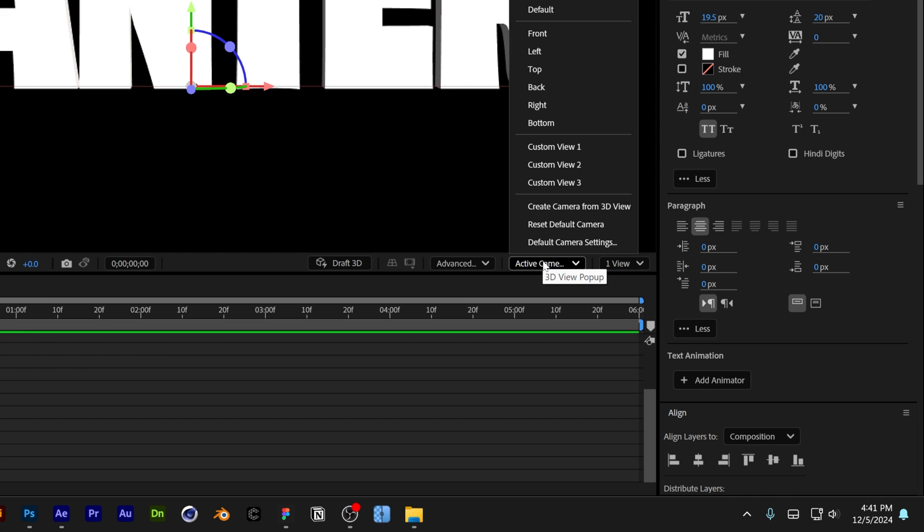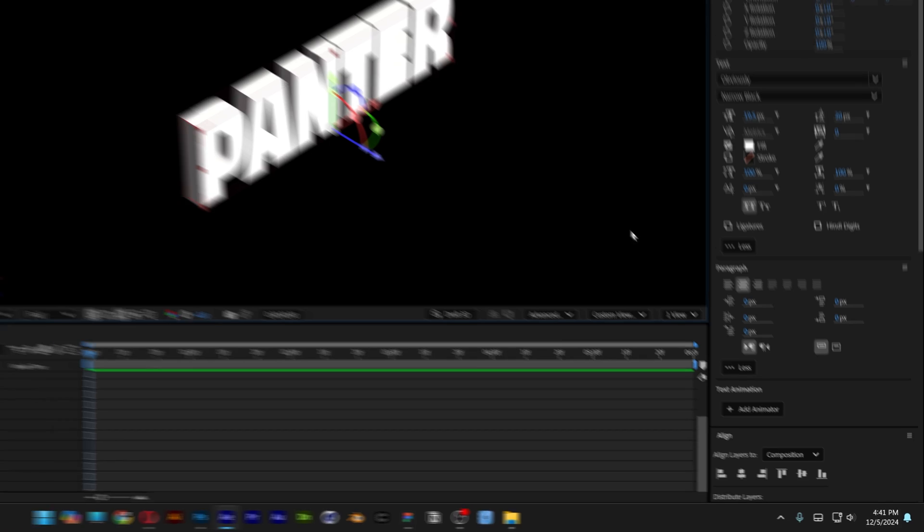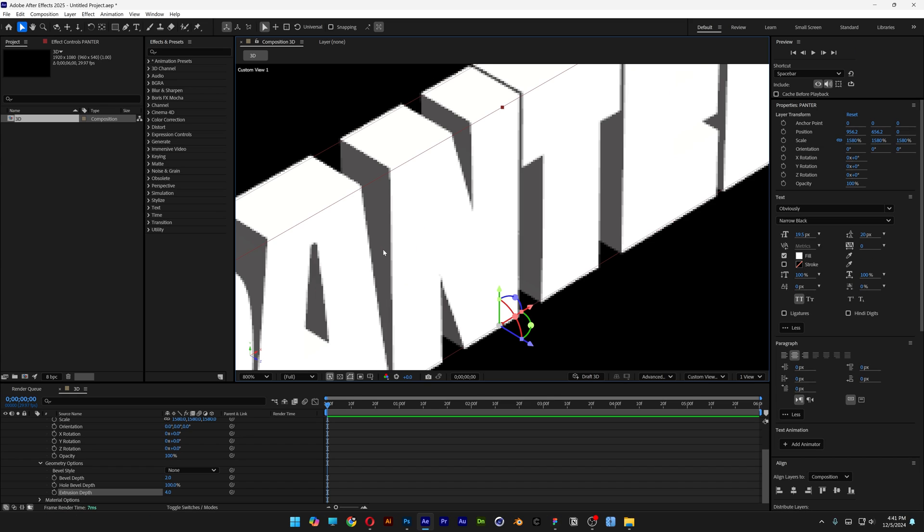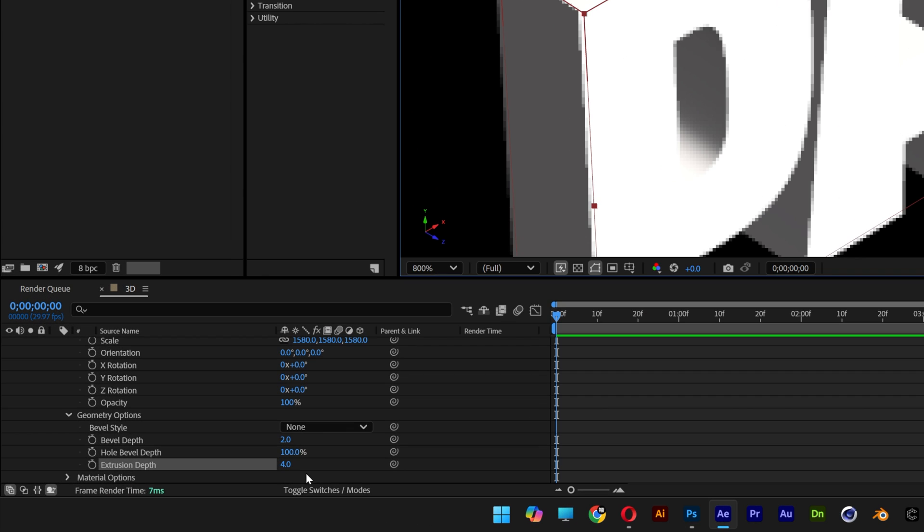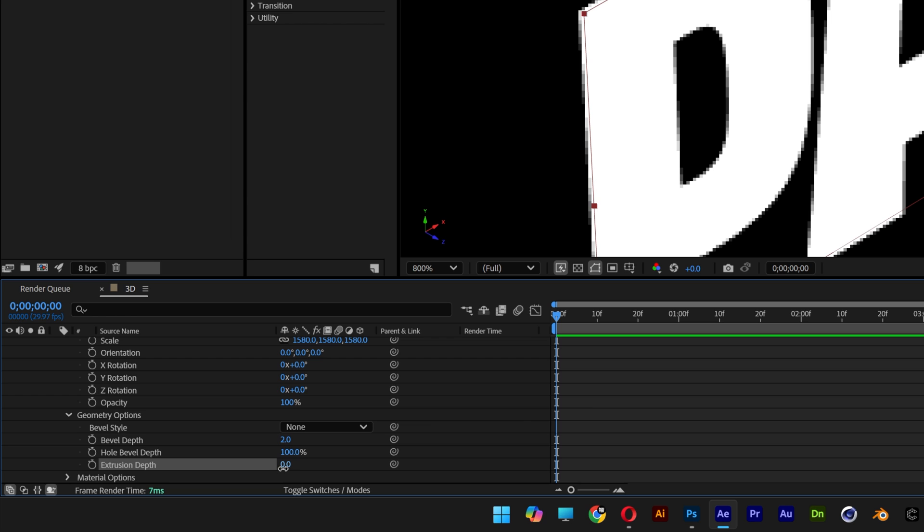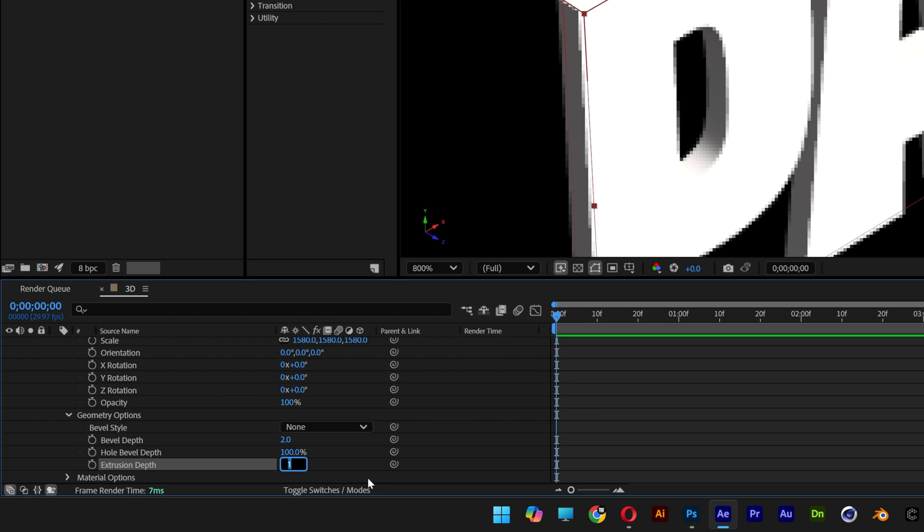And I'm also going to go to the camera angle and change it to custom view 1. So this way I can see how thick the extrusion is going to look like. So I'm going to go back and I'm going to decrease it. I'm going to go somewhere under 10.7.